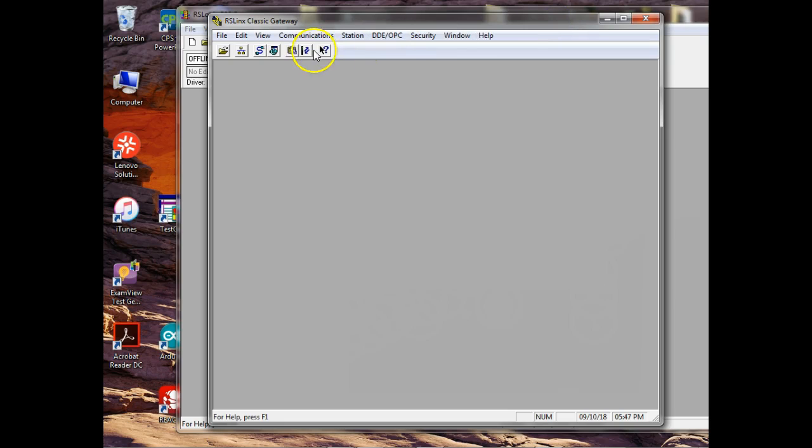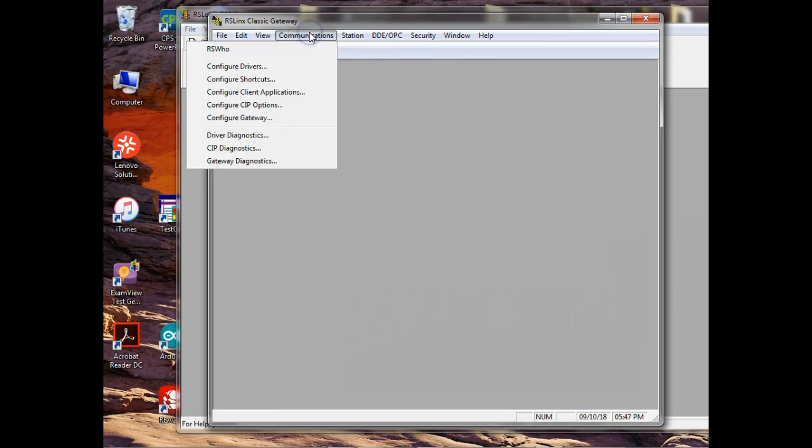And then you come up and you configure your driver. Y'all understand what's a driver? What we have to understand is there's no piece of equipment that is controlled by a computer that's not controlled by software.